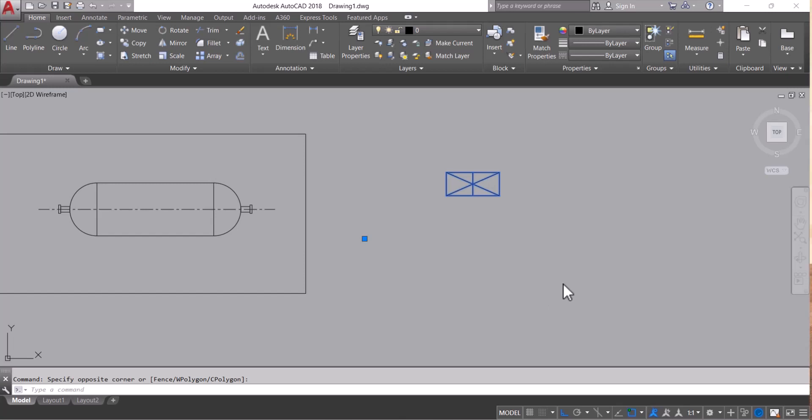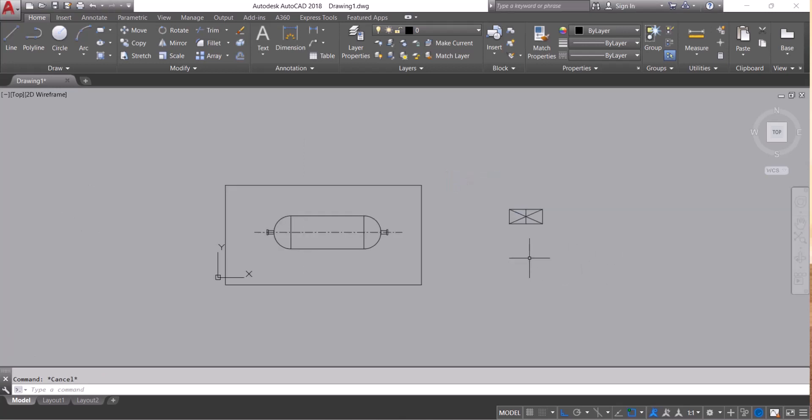Hello everyone, welcome to my YouTube channel. Today in this video we will learn how to use explode command in AutoCAD. Let's start.